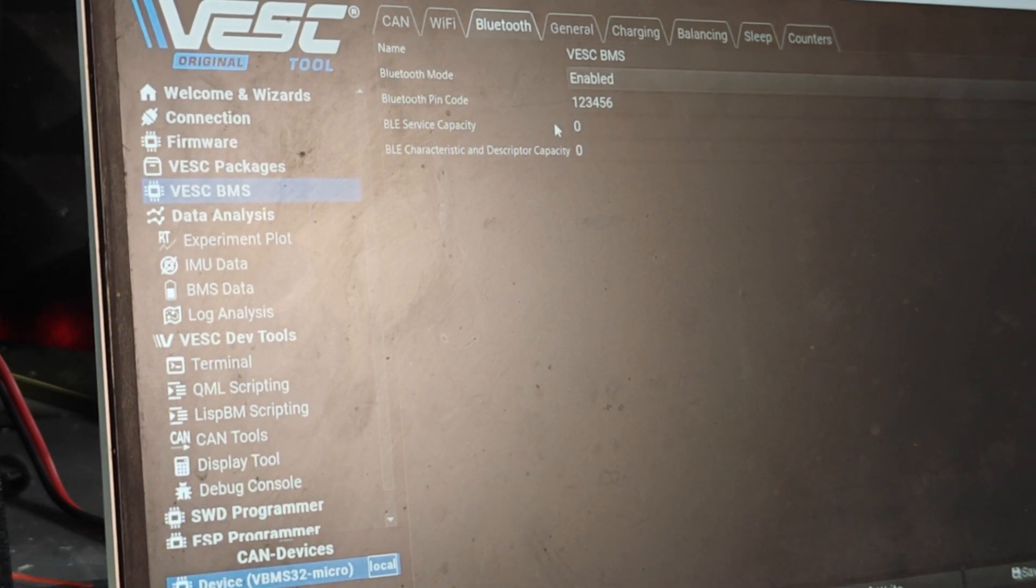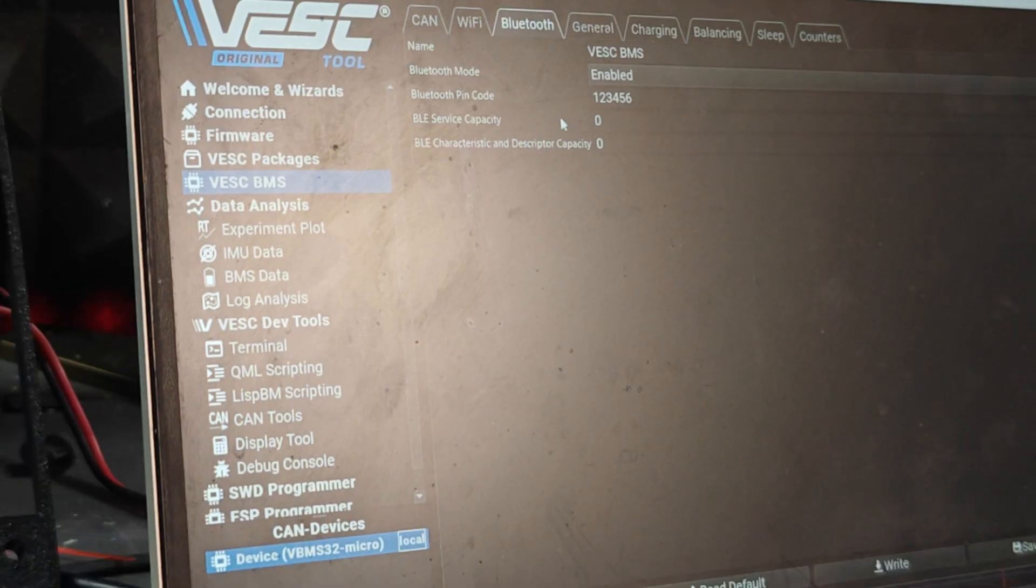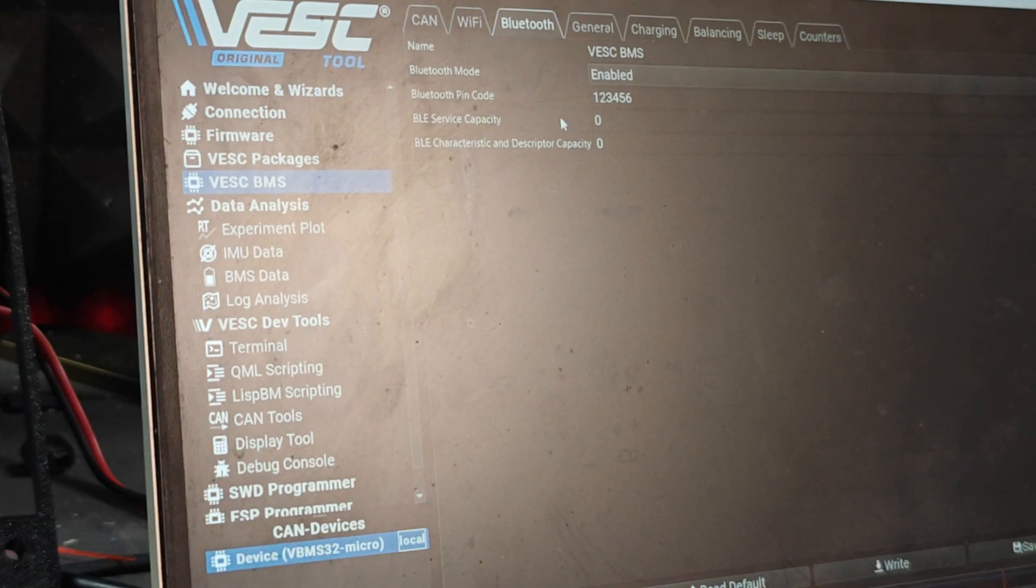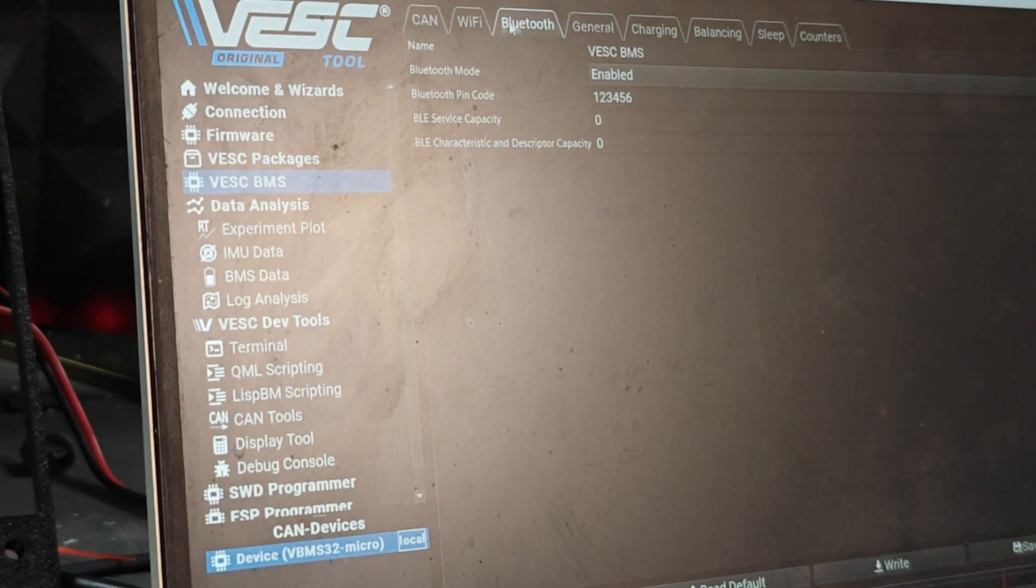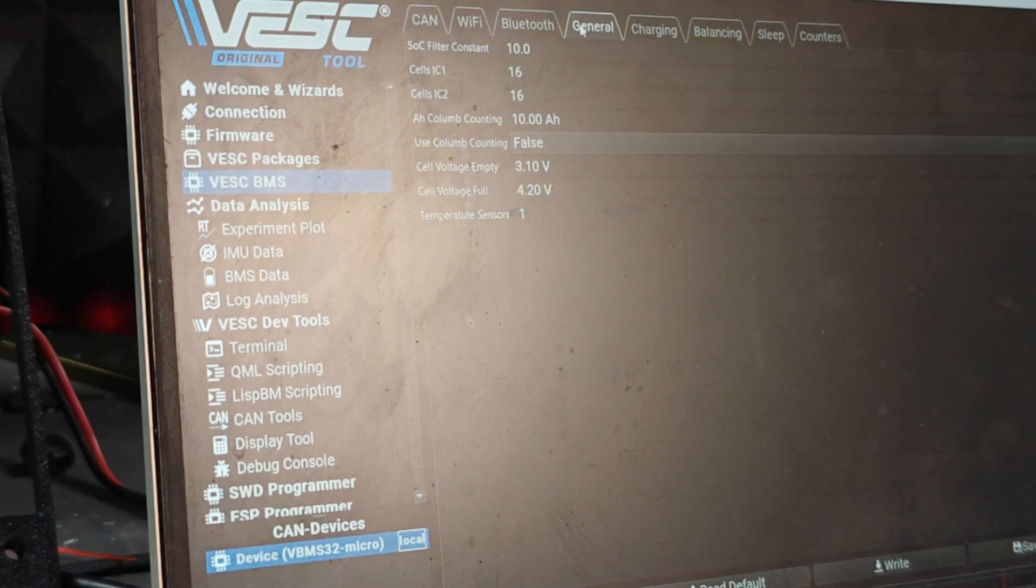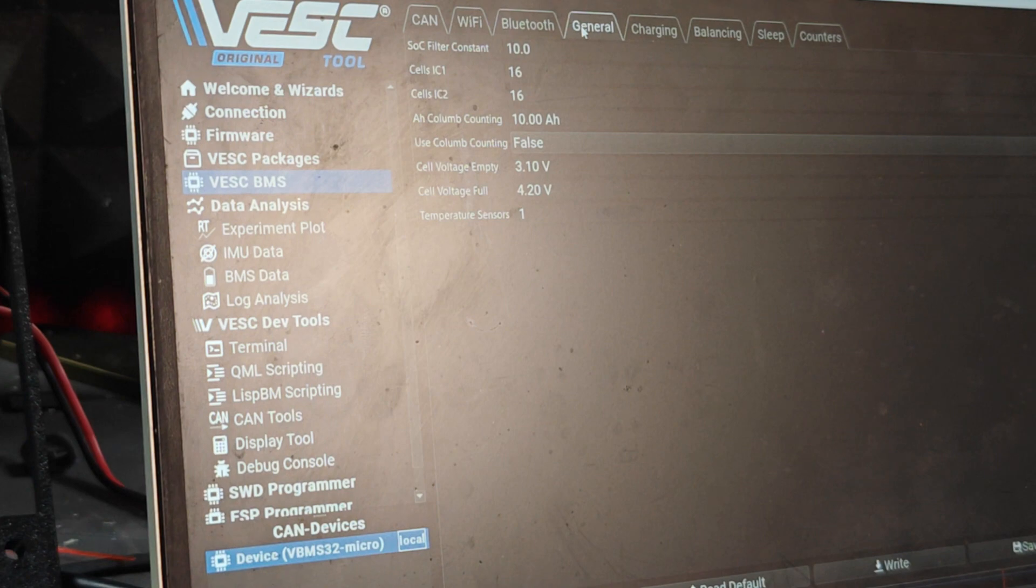Third one is Bluetooth which says disabled. We need to enable that because we need to see or connect to the BMS via Bluetooth sometimes. Once your board is assembled you'll mainly just be connecting it via CAN, but sometimes you need to make changes, update firmware, you can connect directly to the BMS through Bluetooth. So enable the Bluetooth and that's all we need to do on this tab. You can rename your BMS if you want to but I'll leave it as default as VESC BMS.